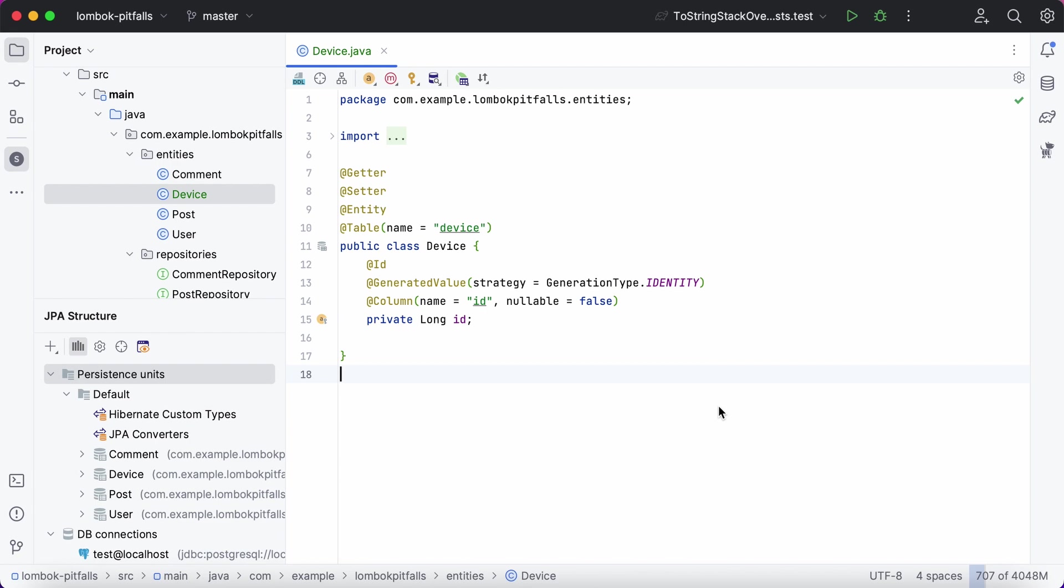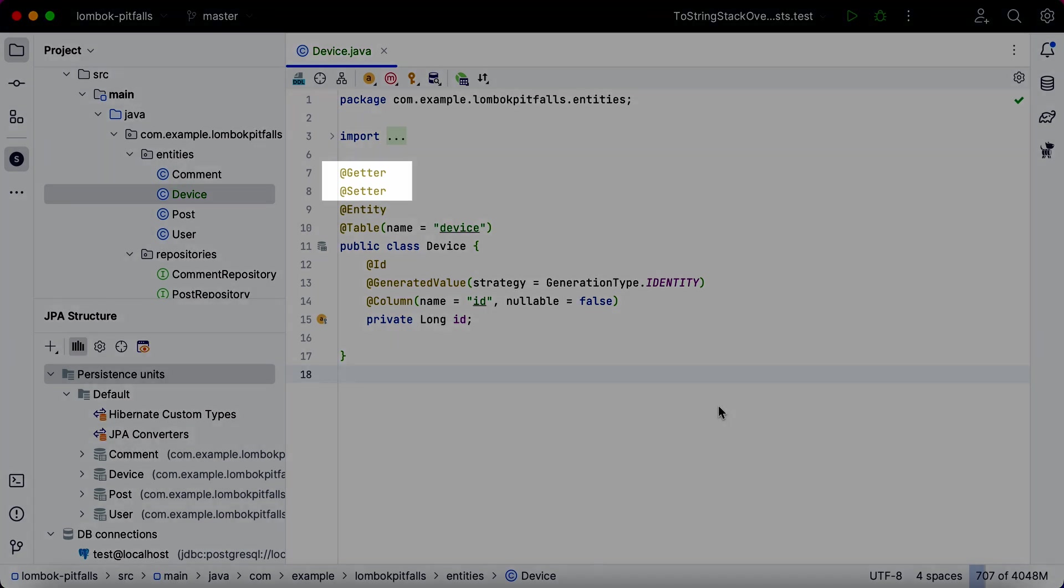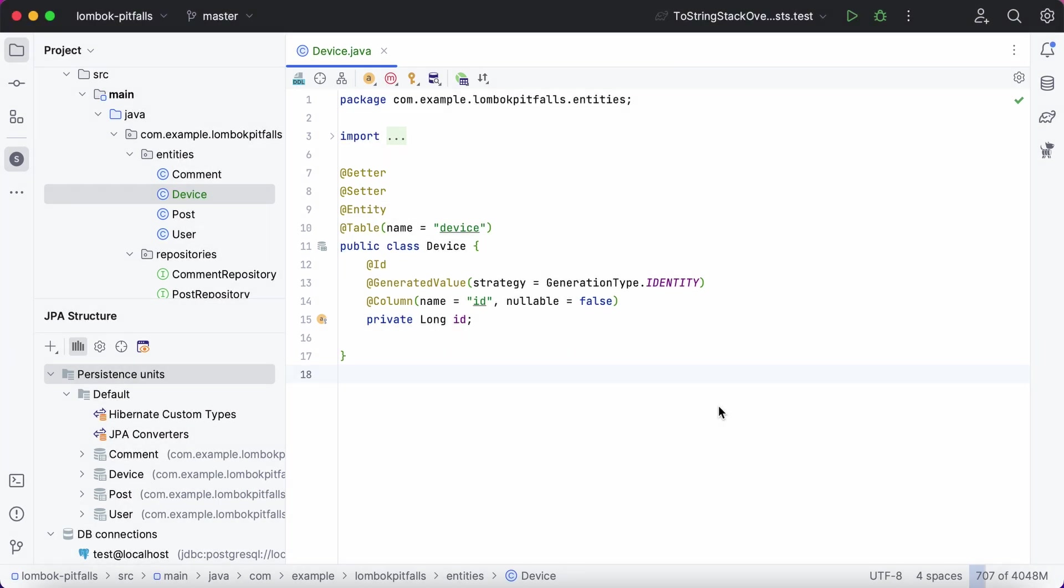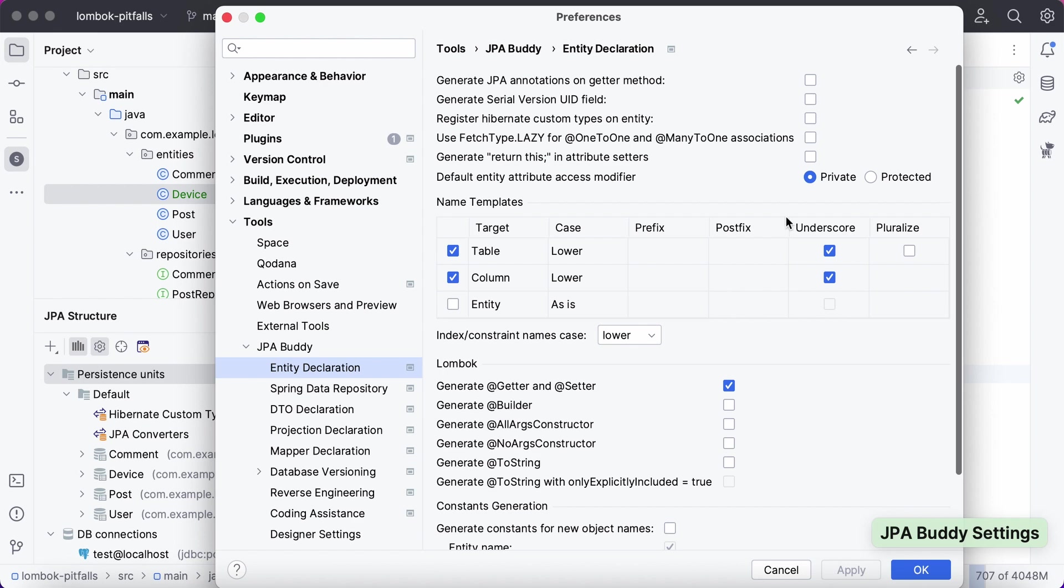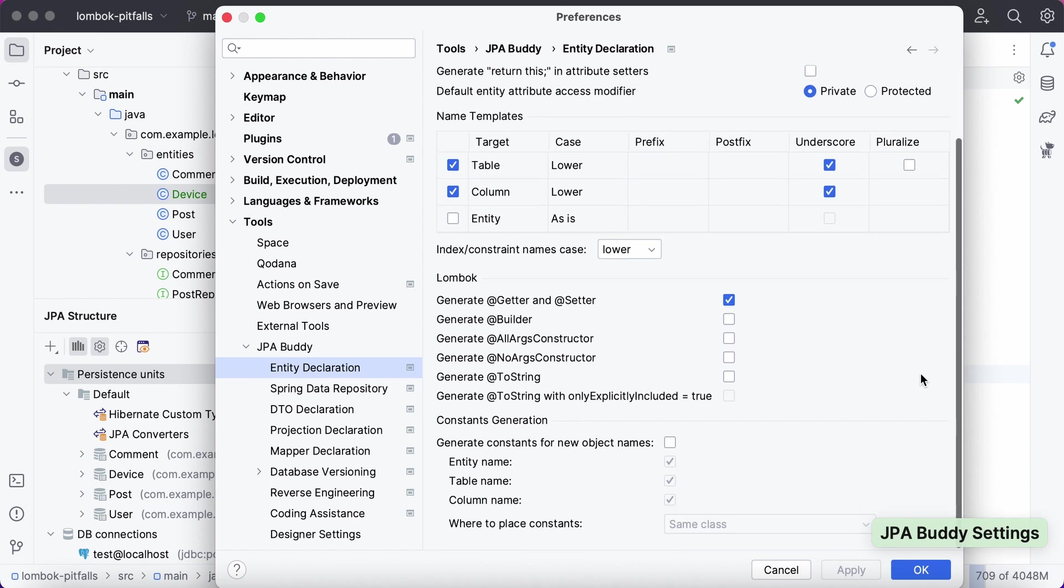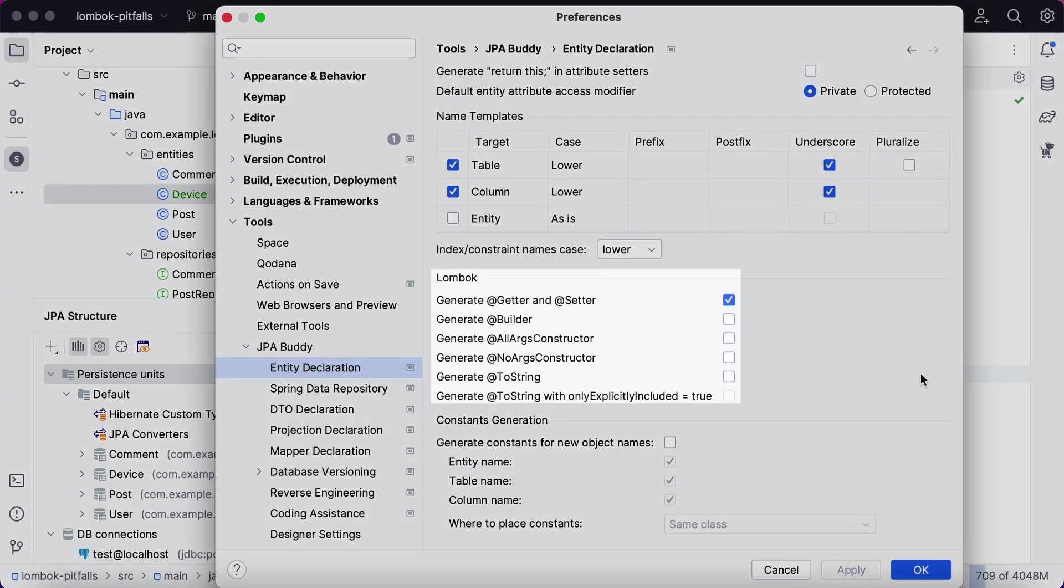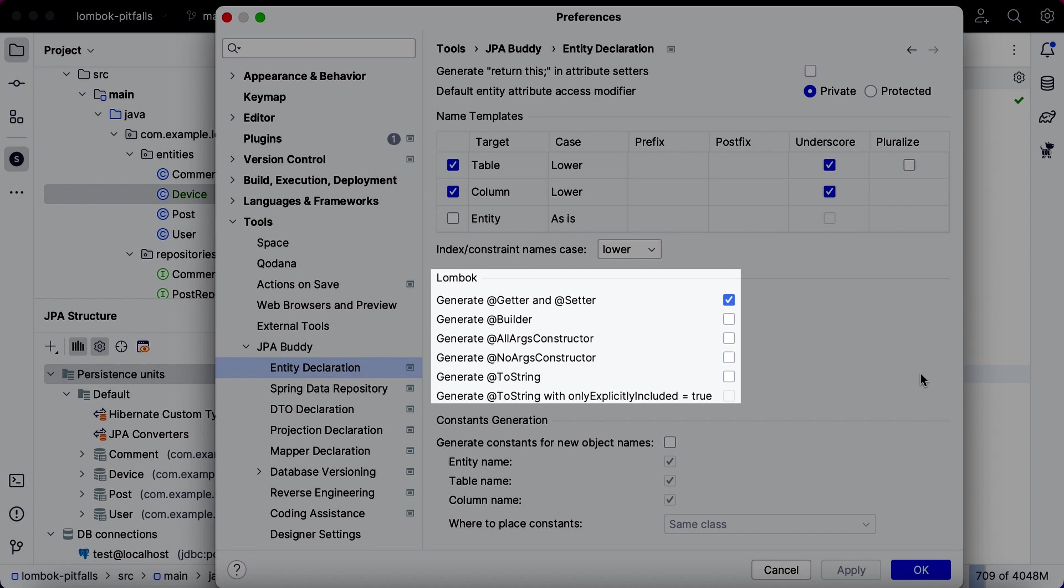By default, JPA Buddy only uses the Getter and Setter annotations. However, you can configure it to use other popular annotations as well. To do so, open the settings and select the desired annotations in the Entity Declaration section.